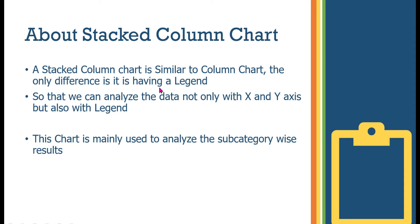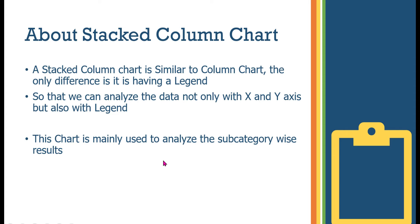About stacked column chart: A stacked column chart is similar to a column chart. The only difference is it is having a legend option. So we can analyze the data not only with X and Y axis but also with legend. This chart is mainly used to analyze subcategory-wise results.